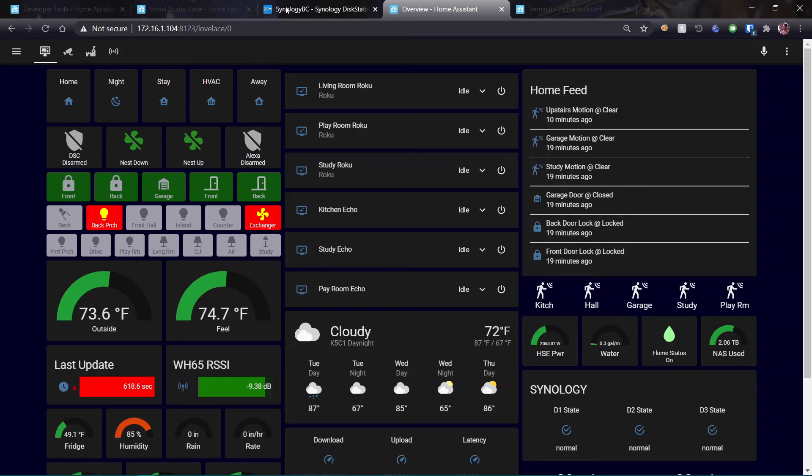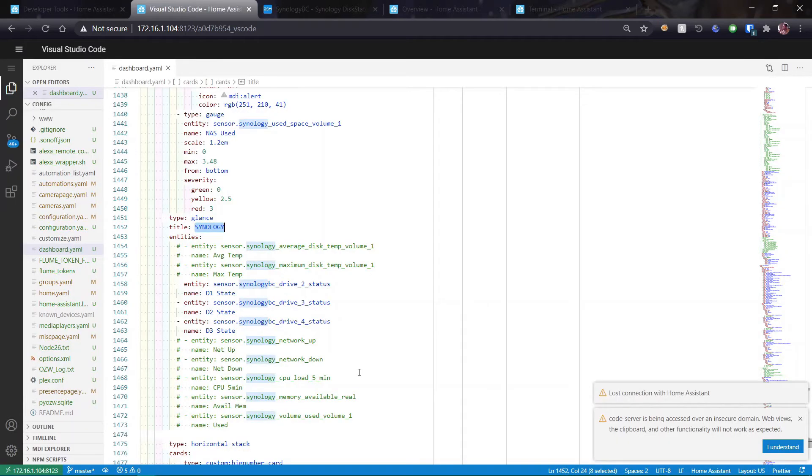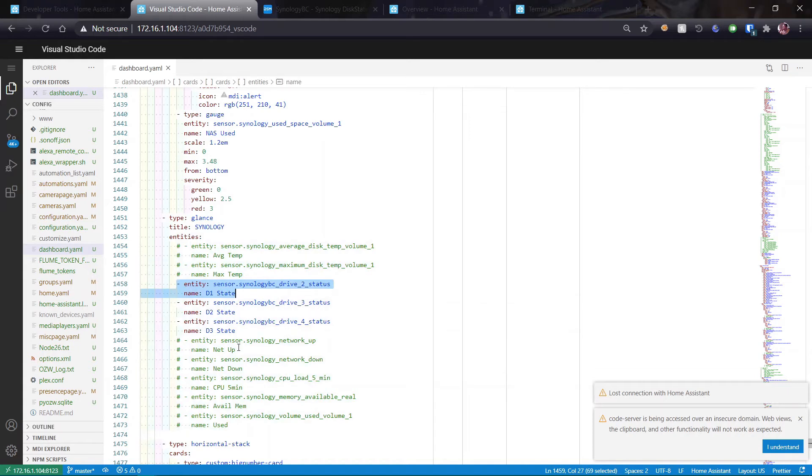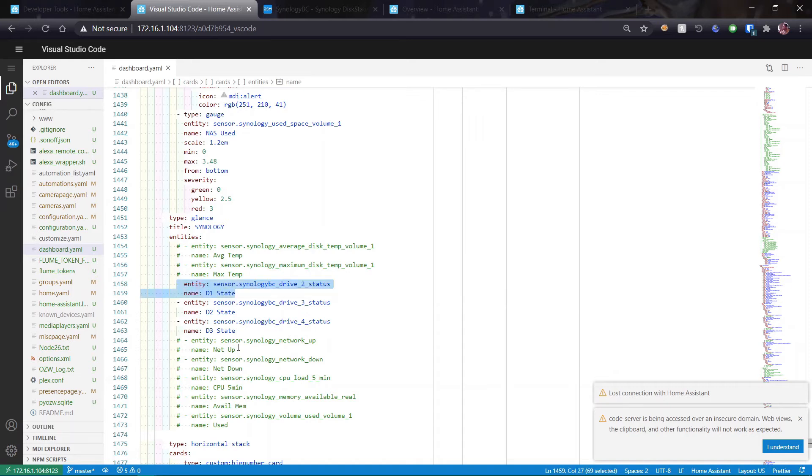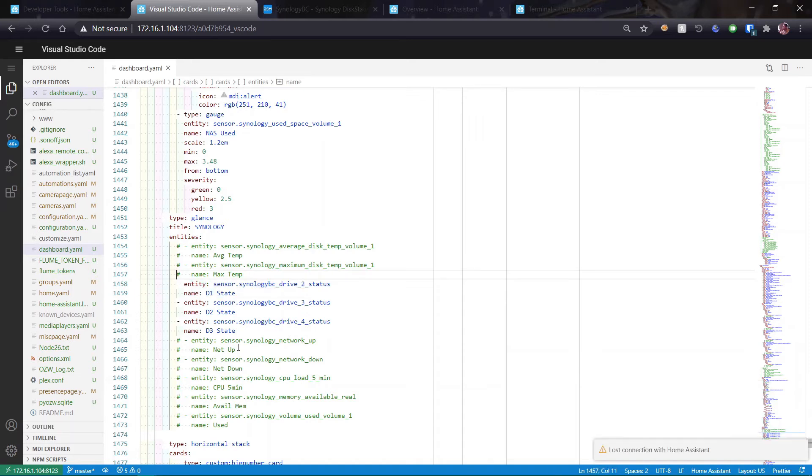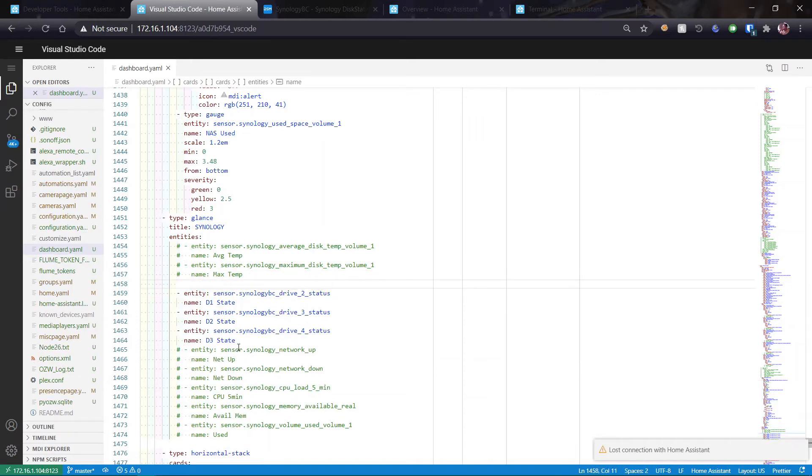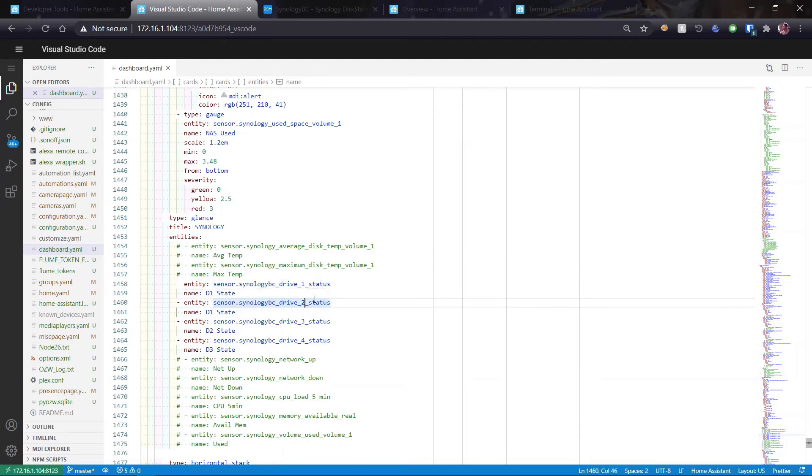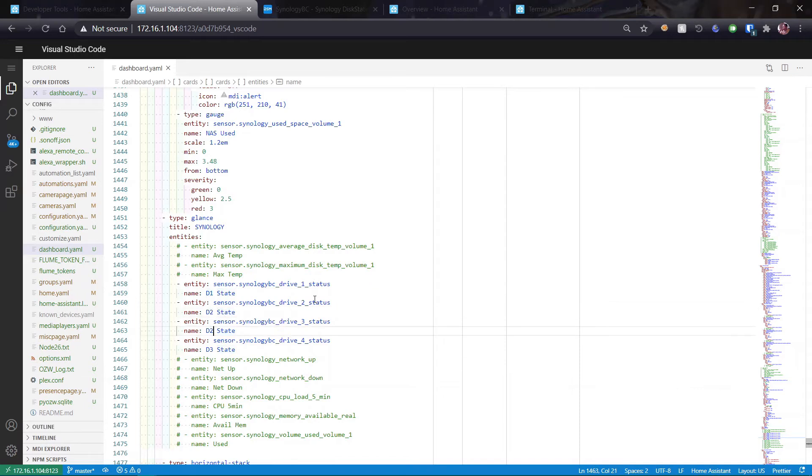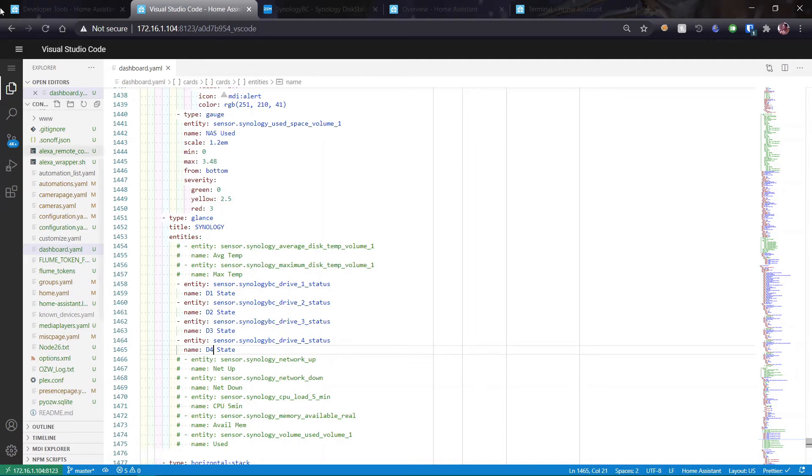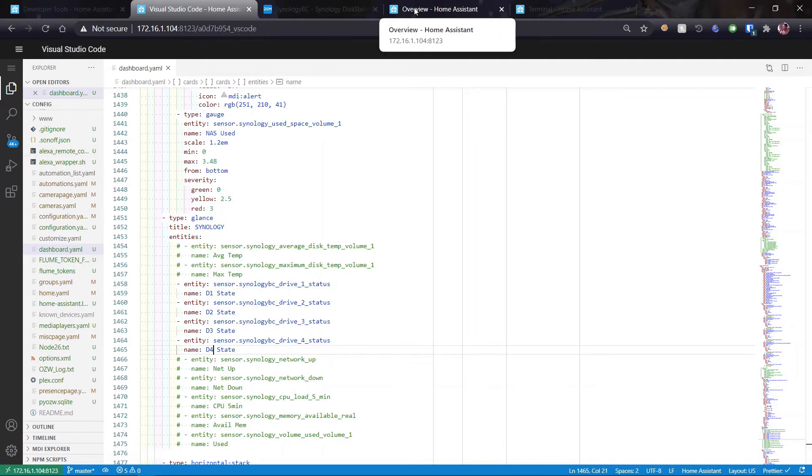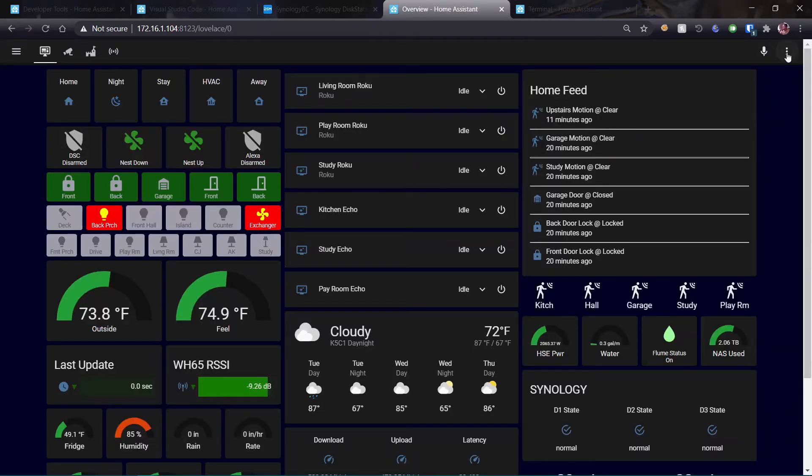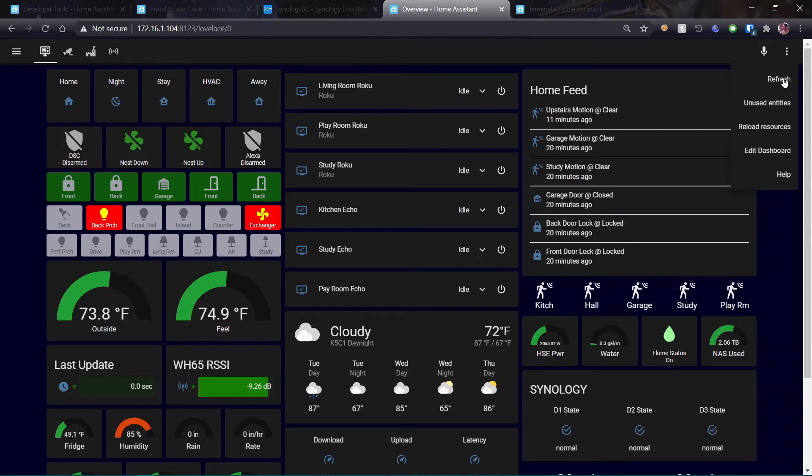So under Visual Studio Code, I will add an entity called, and actually these names are wrong. I've just realized. Oops. Copy that. And I will put that right above here to be in order. So this is drive one status. And I'm going to change the names on the rest of these. Drive two state, drive three state, and drive four state. Control S to save. And go back over to my dashboard and refresh that.